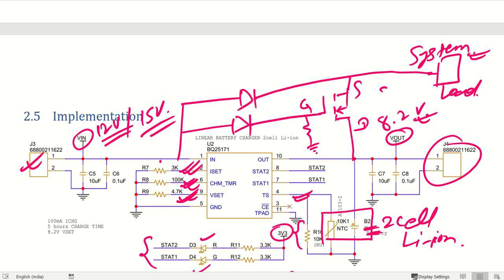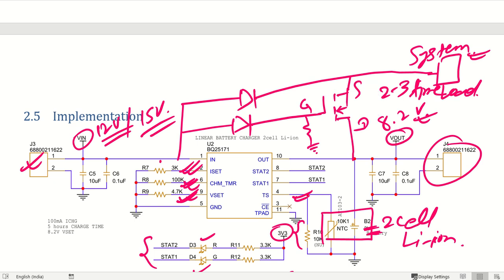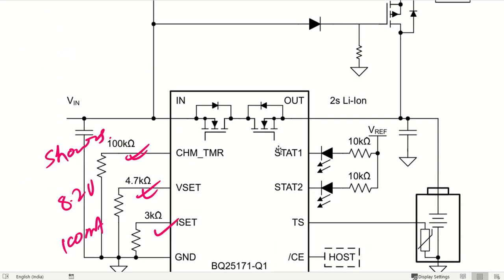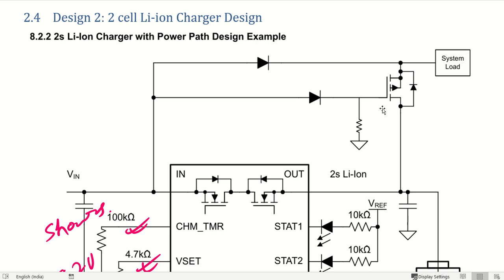You have to make sure what the current capability or load current needed is. At least two to three times that current rating you have to use for the MOSFET. For example, if the current requirement is two ampere, then the MOSFET you will be using should have a minimum five ampere or more rating. Using this approach, exactly the same circuit can be utilized to drive your load directly.